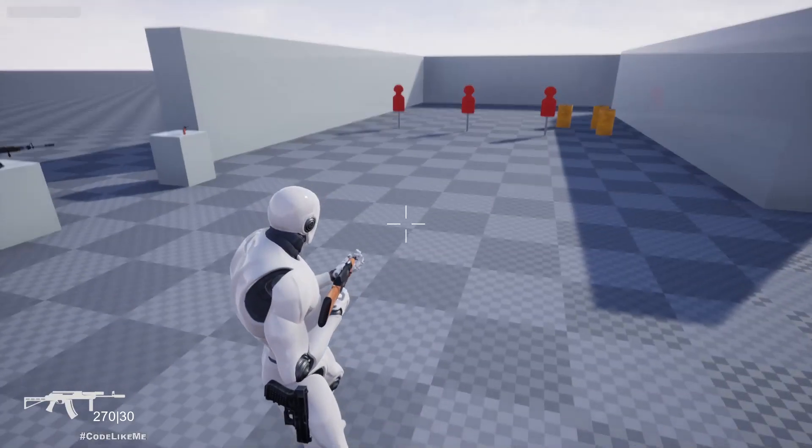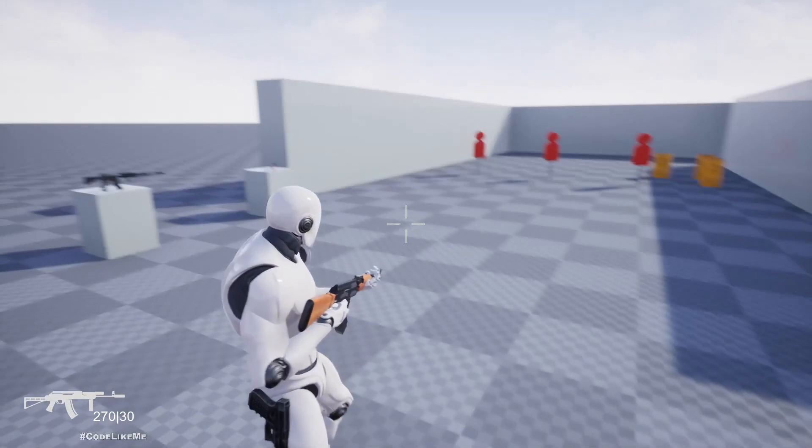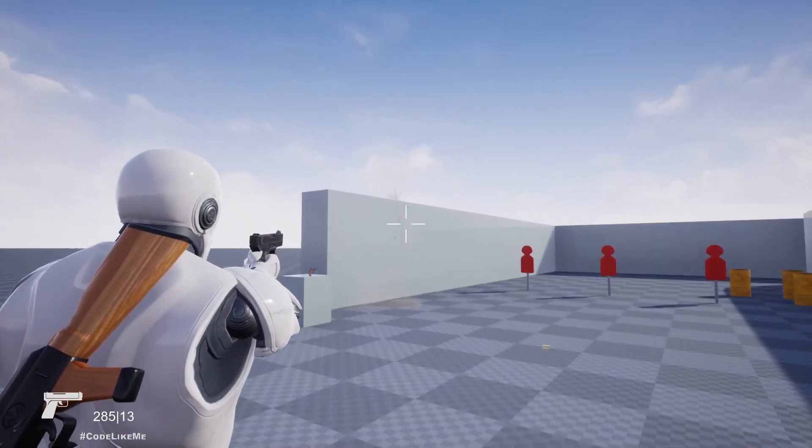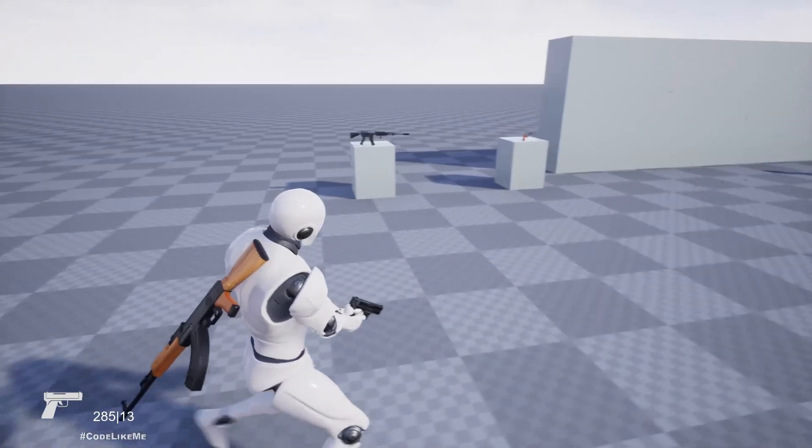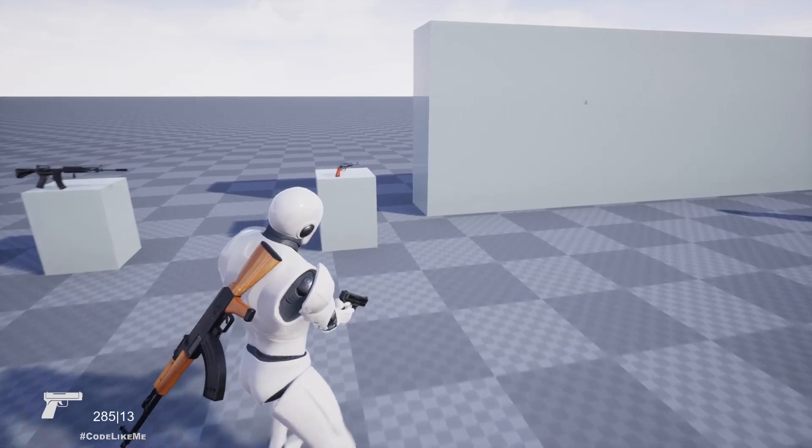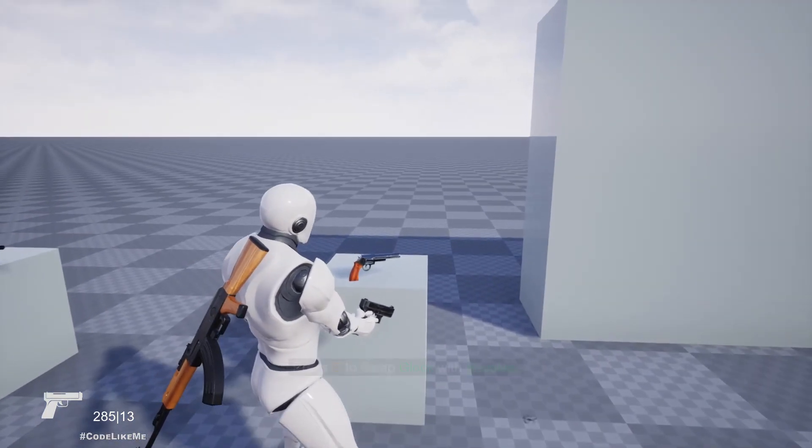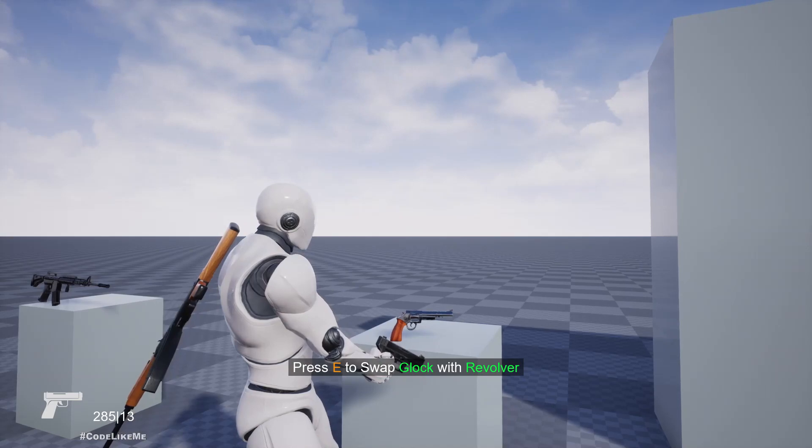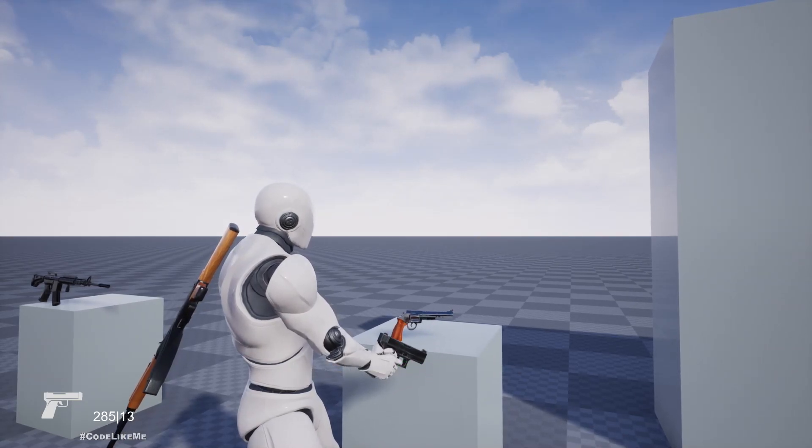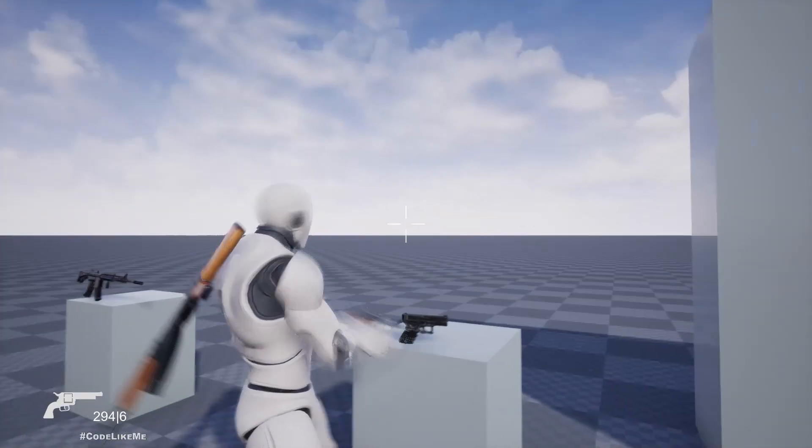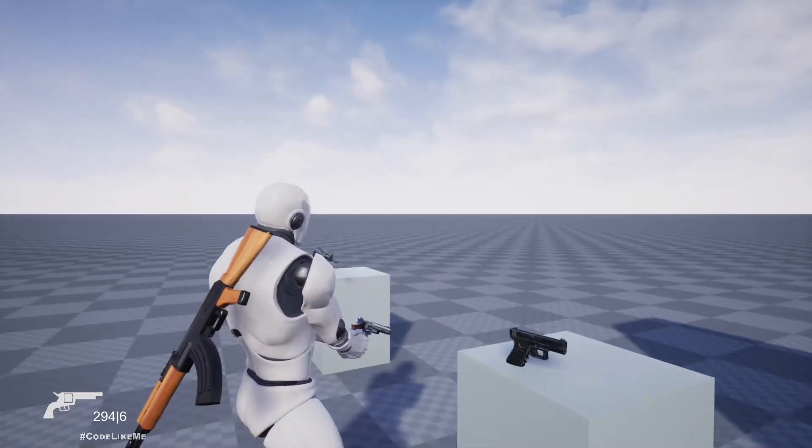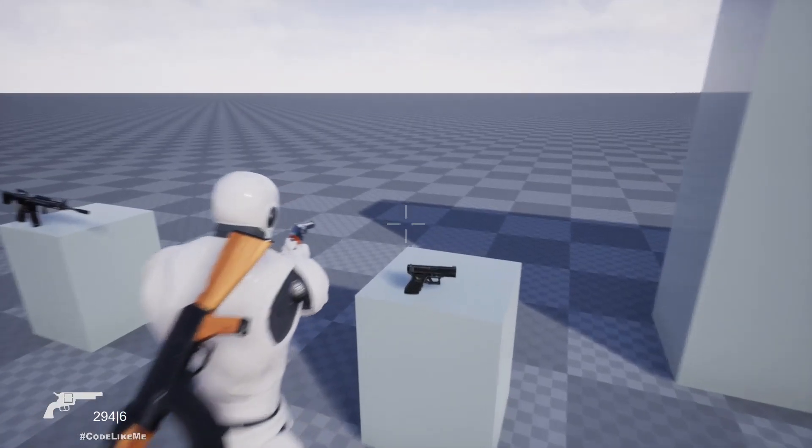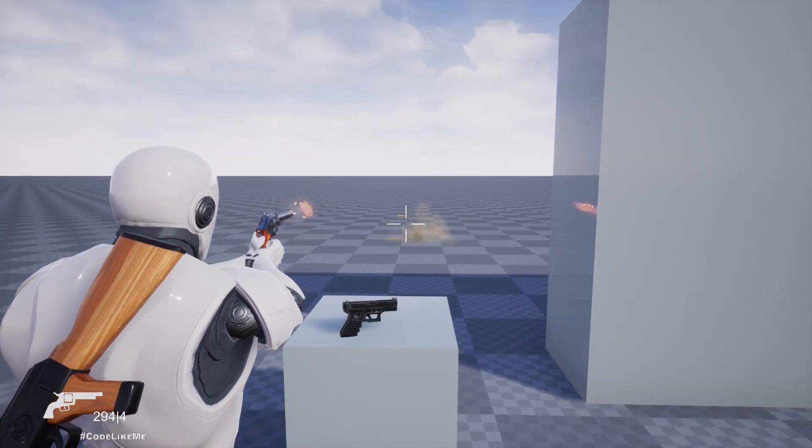Hello everyone, today we are going to implement a Glock pistol. This pistol supports swapping weapons with secondary weapons. If I press C now, the revolver is swapped with the Glock that I had in hand.